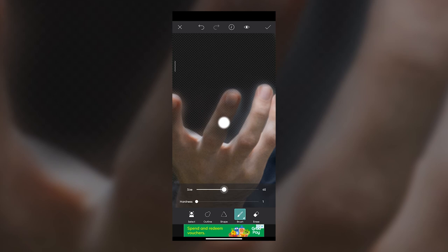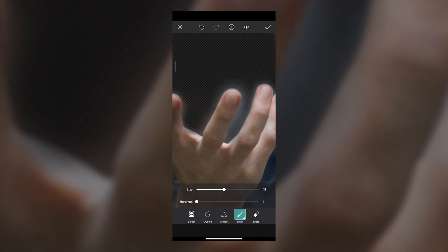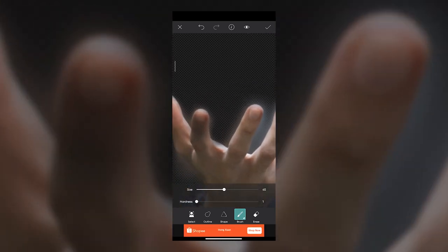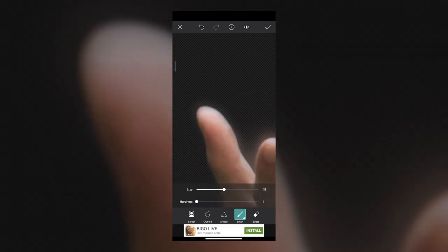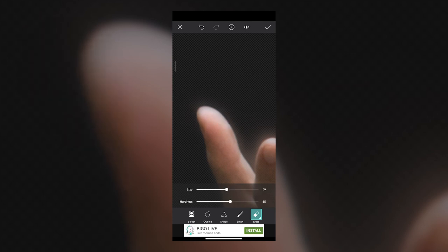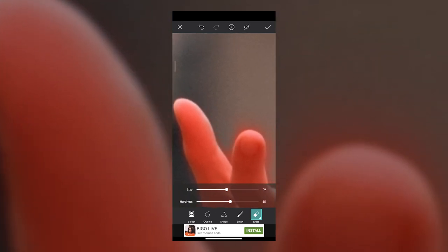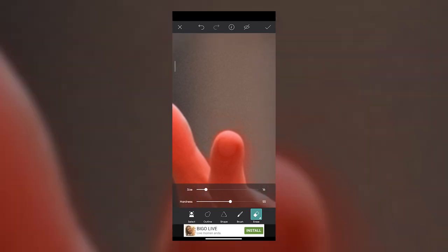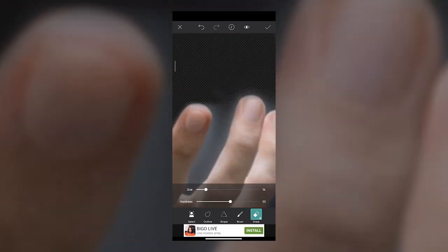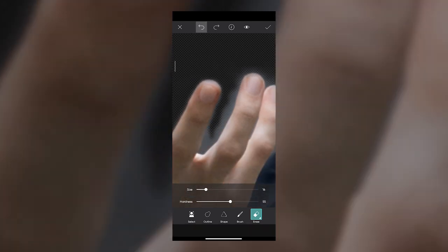Make sure your hardness is at the lowest, the size is medium, and then slowly start painting back the details that need to be in the image. You can overdo it a little bit — the goal is to get all the major details first. If you overdo it, tap on Erase, make the hardness towards the center and the size medium, then slowly paint out the excess. I turn on the red mask button so I can see what I'm painting out and remove everything I don't want in the final image.